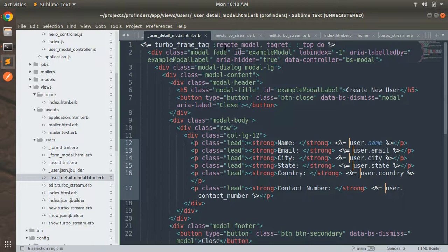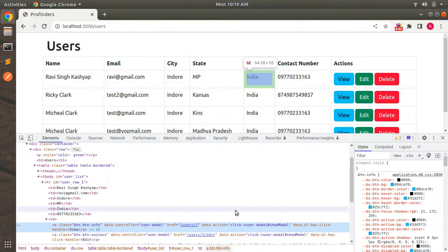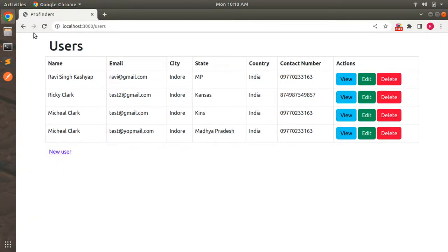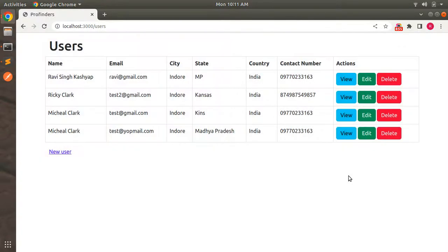Now we're done. You can see that we set the same modal with a Turbo Frame tag targeting remote_modal at the top, the data controller bs-modal is added, and the user attribute values are displayed along with the modal close button. Switch to the browser, refresh the users index page, close the inspect area, click on the view link of a user, and you can see the user details appear in the modal popup. You can close the modal as well.